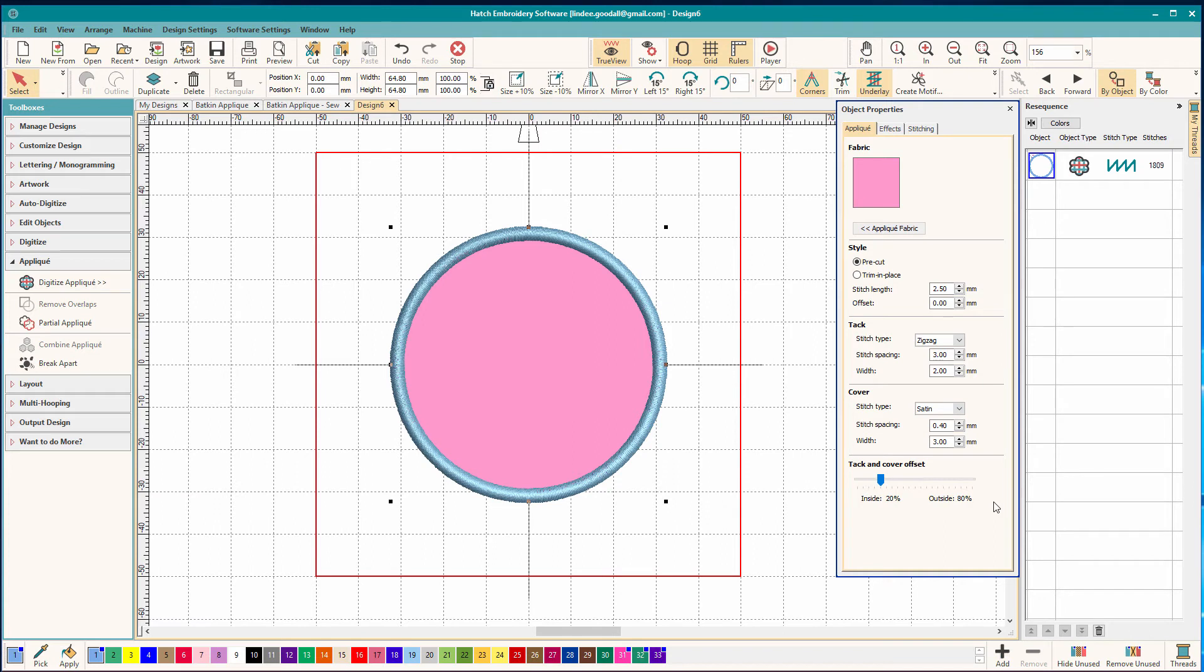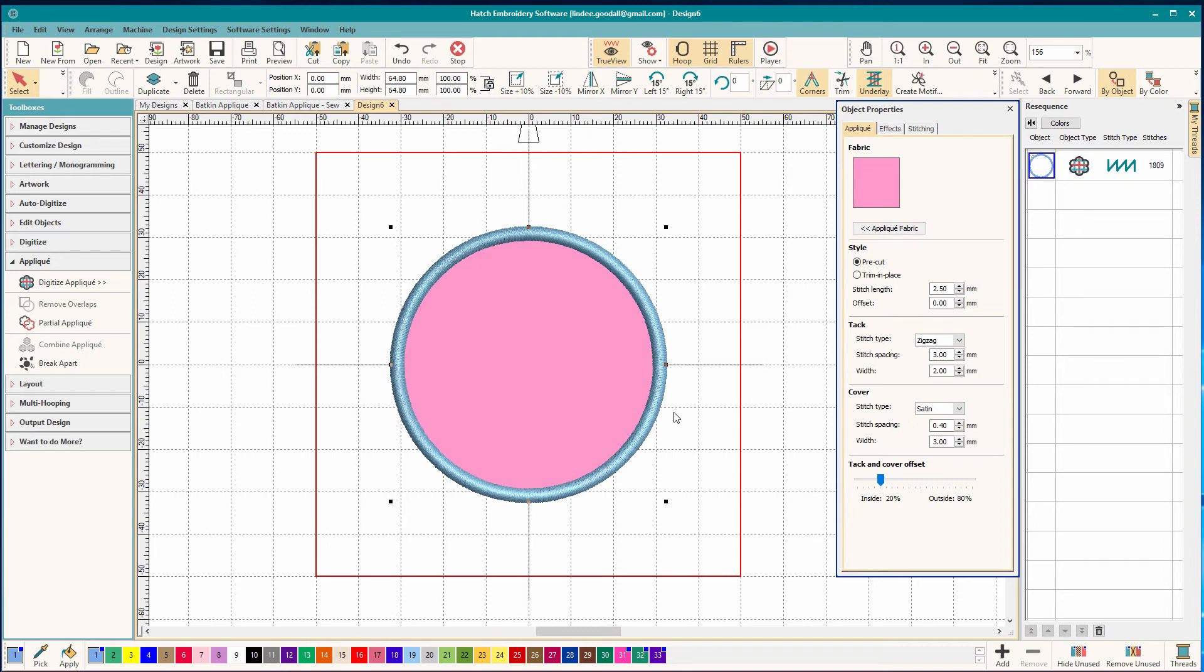And there was a digitizer there talking about doing applique and she recommended that we have two-thirds of the stitching to the inside the fabric and one-third to the outside. And this was for using pre-cuts.